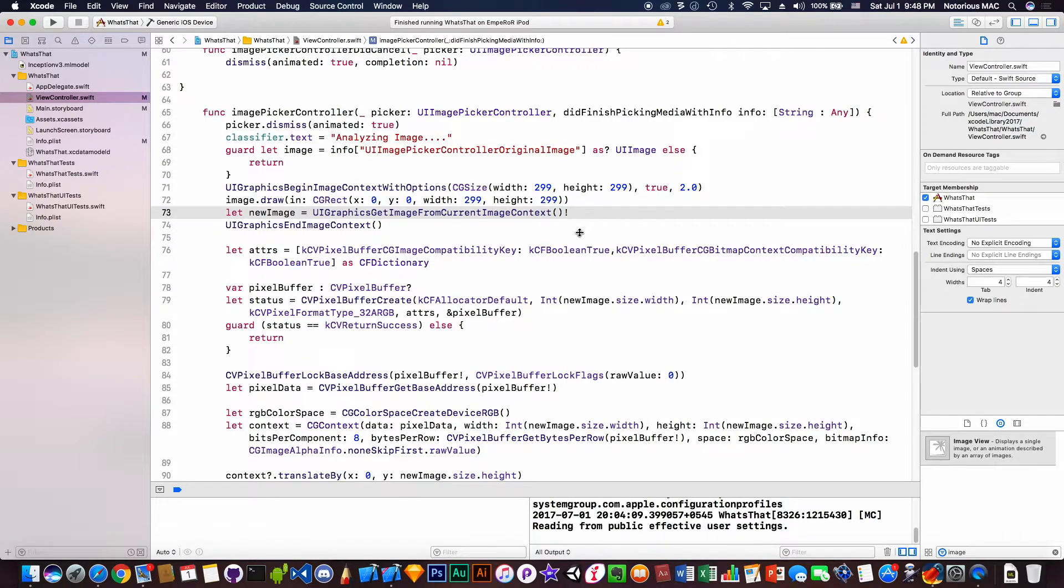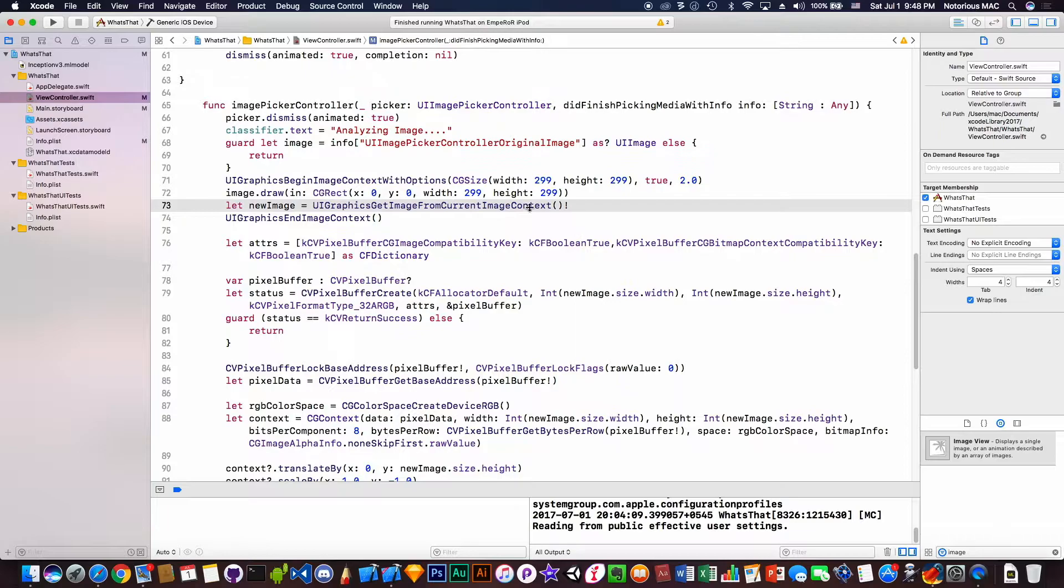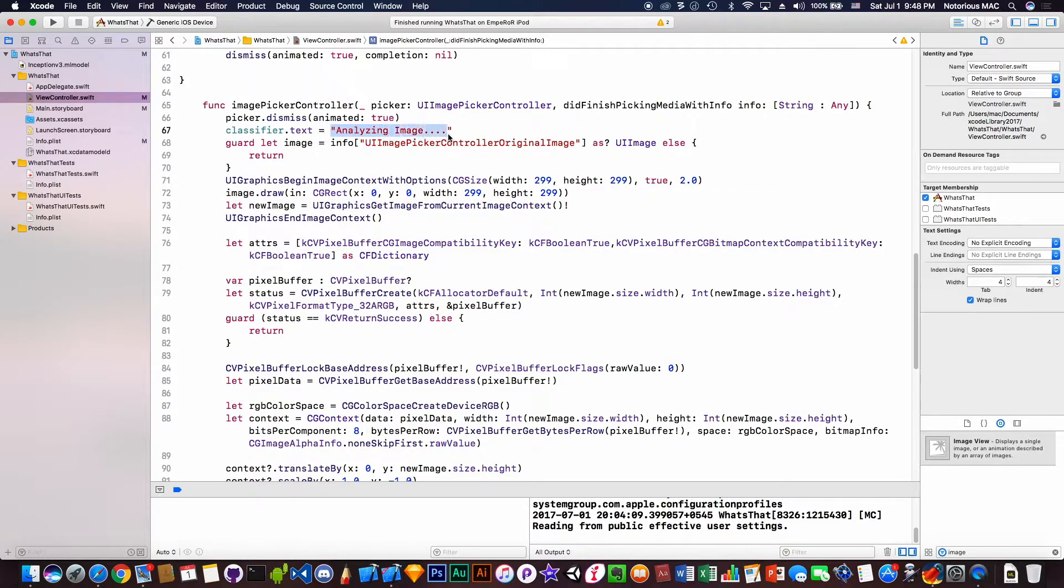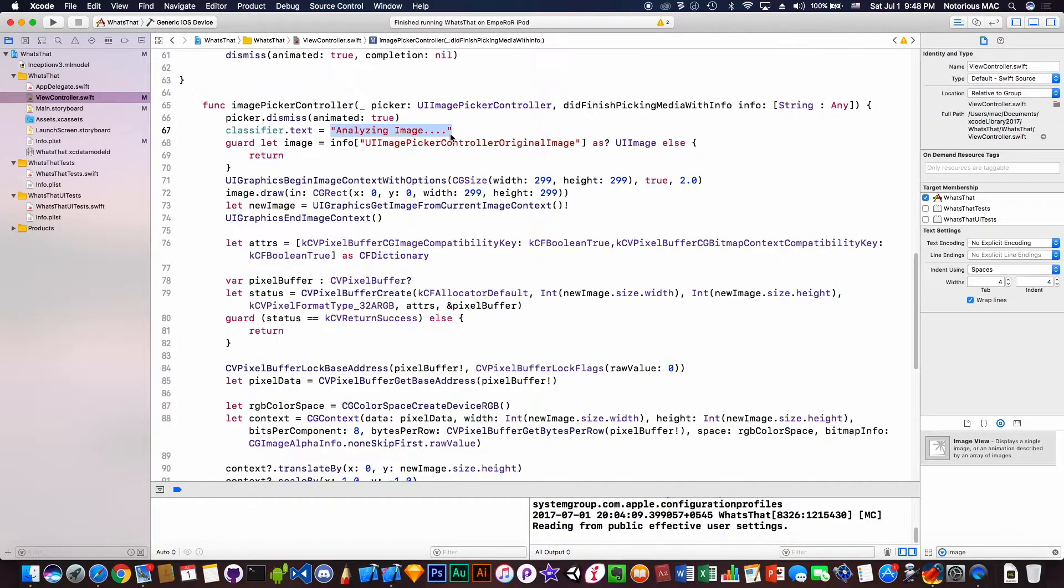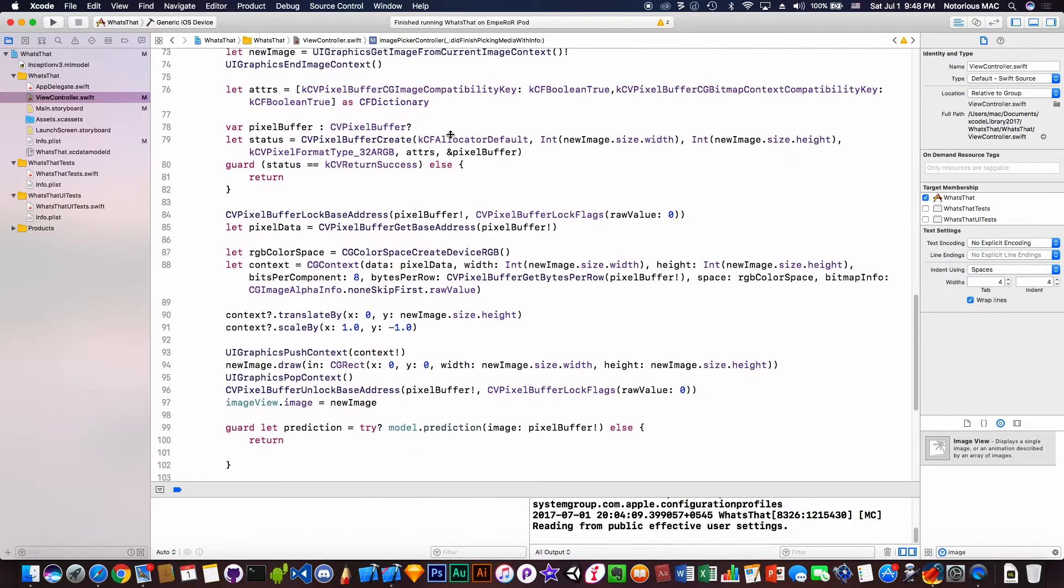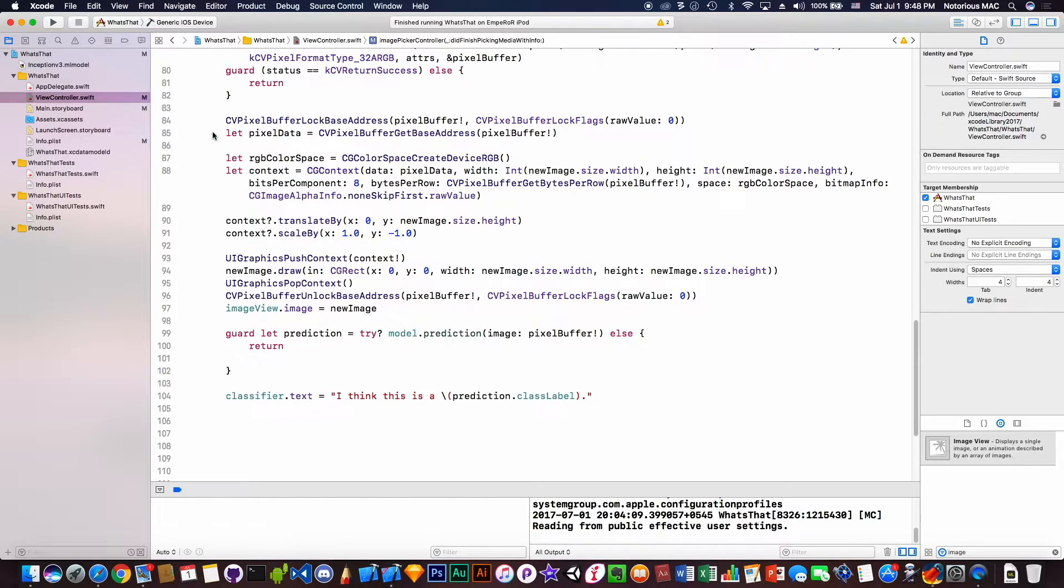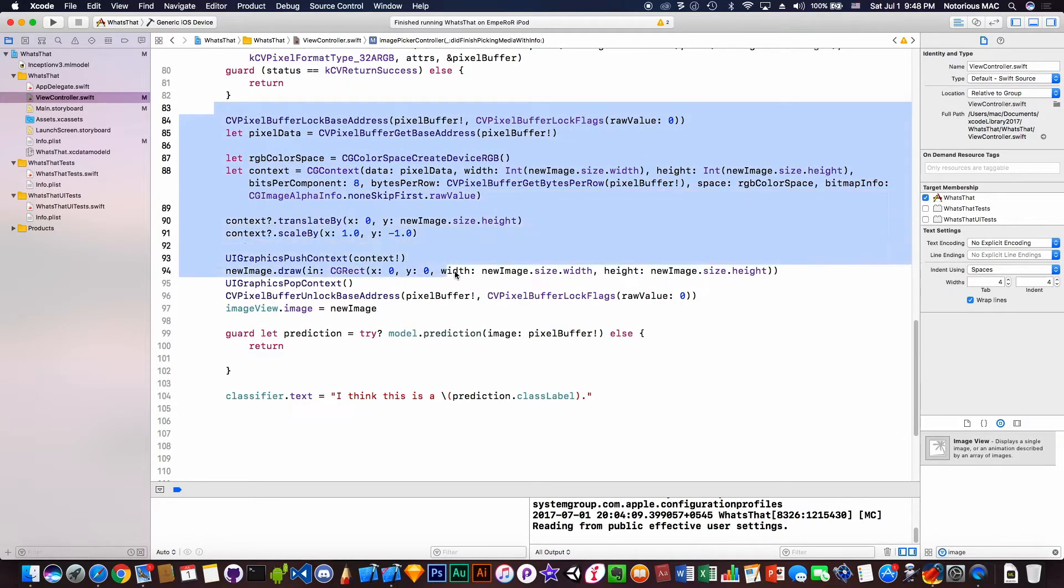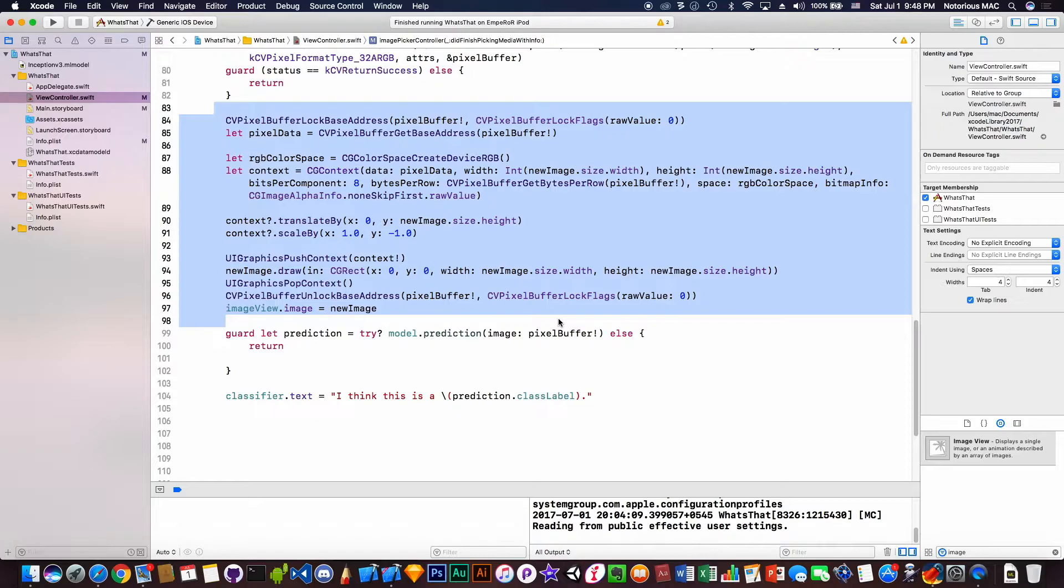Whatever images we will be giving to our model will be first converted to this size and then analyzed. While analyzing it will show this text, but because the analyzing speed is fast you will not be able to see that part. Now under this code we'll be dealing with the rectangle size and the pixel buffer.